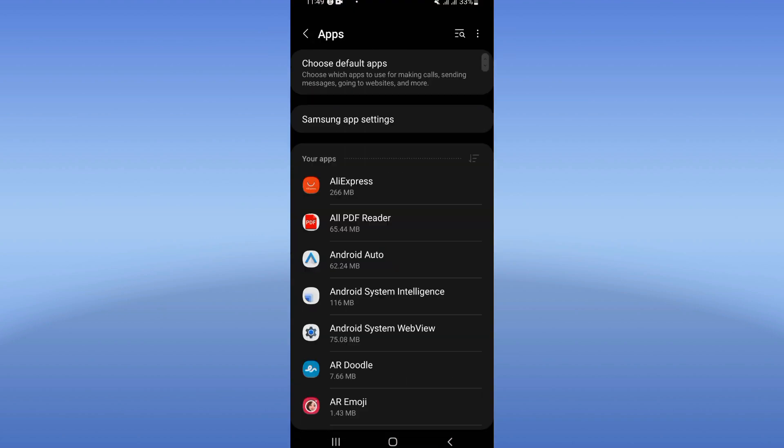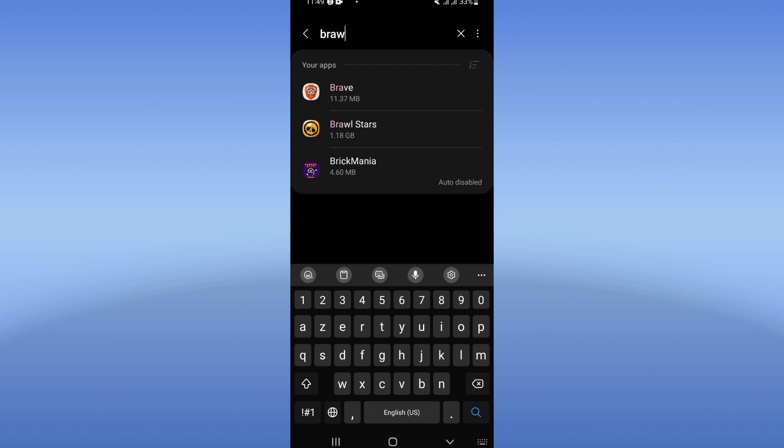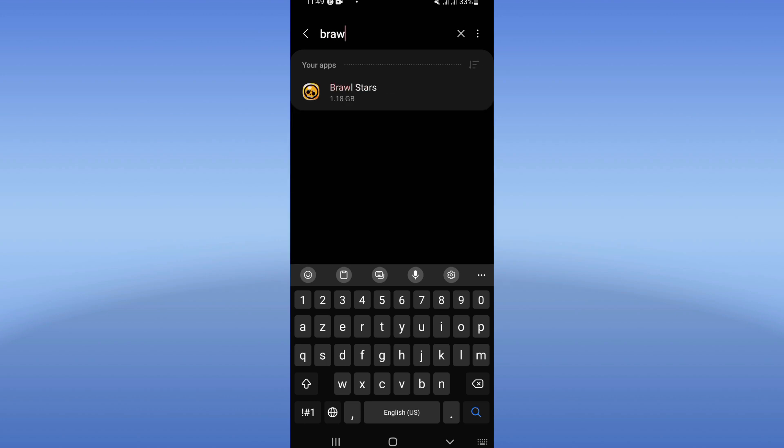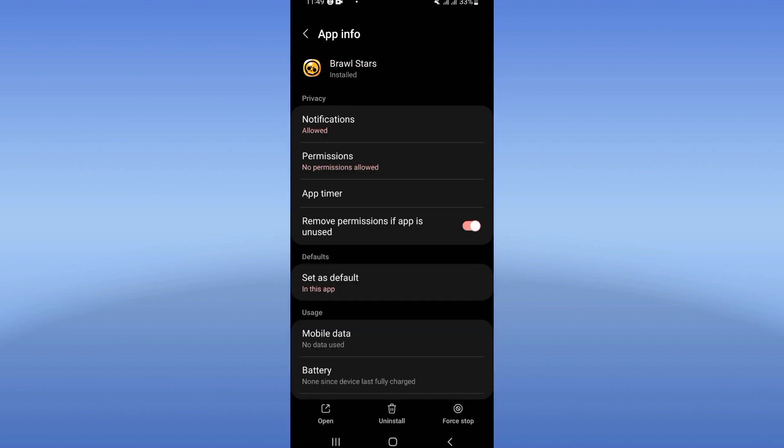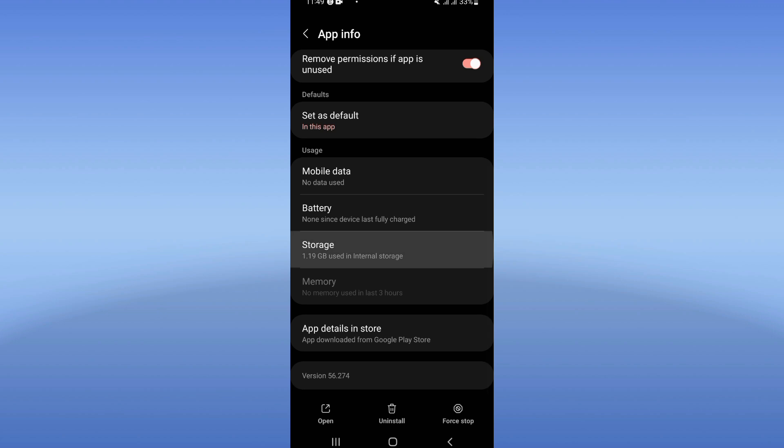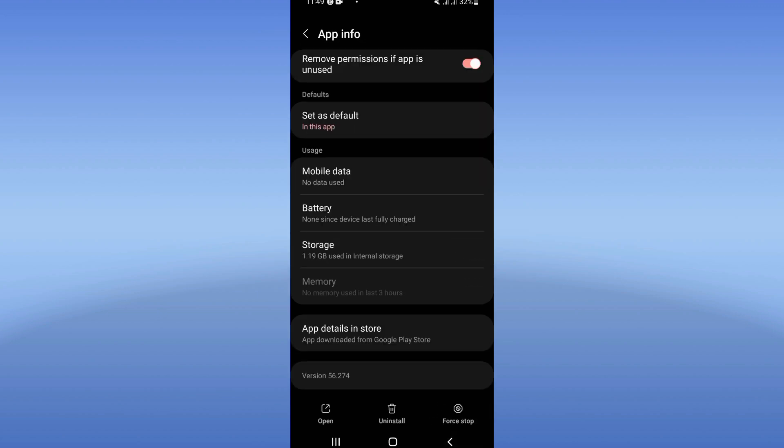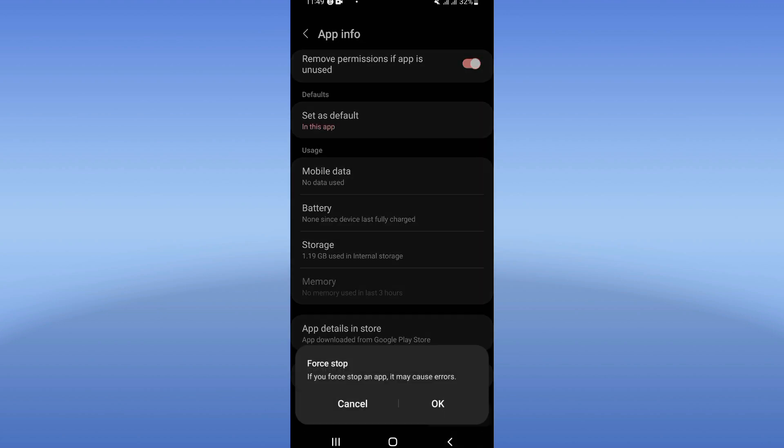right now on apps option and search for Brawl Stars. Click on Brawl Stars like this. And right now guys, scroll, hit this list, click storage, click clear cache. Now you have to go back and click on force stop